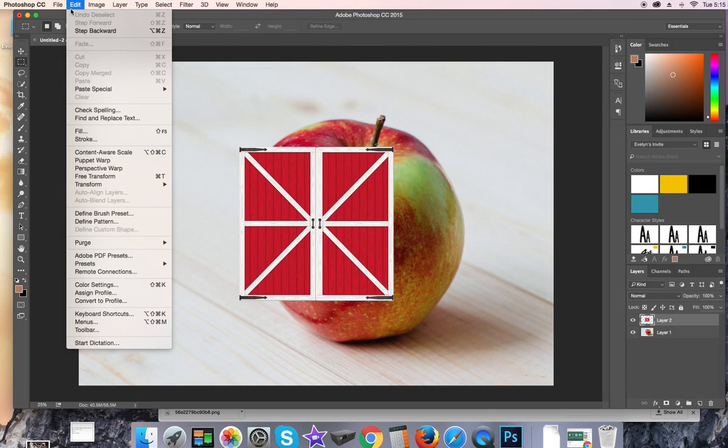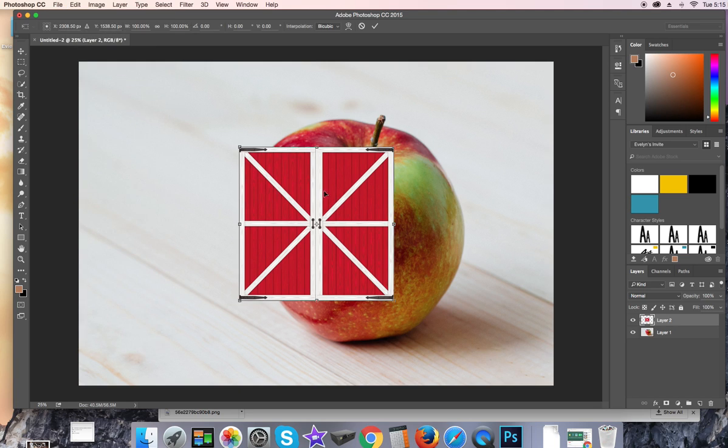We're going to go to Edit, Transform, or Control-T. And you'll see it puts all these little boxes on there.